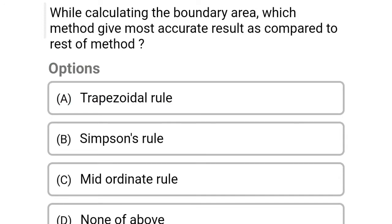Next question: while calculating the boundary area, which method gives the most accurate results as compared to the rest of the methods? Option A: trapezoidal rule, Option B: Simpson's rule, Option C: mid-ordinate rule, Option D: none of the above. The correct answer is Option B, Simpson's rule.